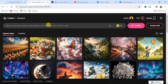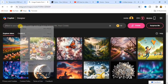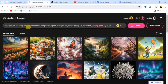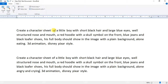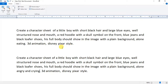When you come to this website, in the text area here, paste in this prompt. The prompt I'm using is: 'Create a character sheet of a little boy with short black hair and large blue eyes, a structured nose and mouth, a red hoodie with a score symbol on the front, blue jeans and black shoes. His full body should show in the image with a plain background, eating — 3D animation Disney Pixar style.'